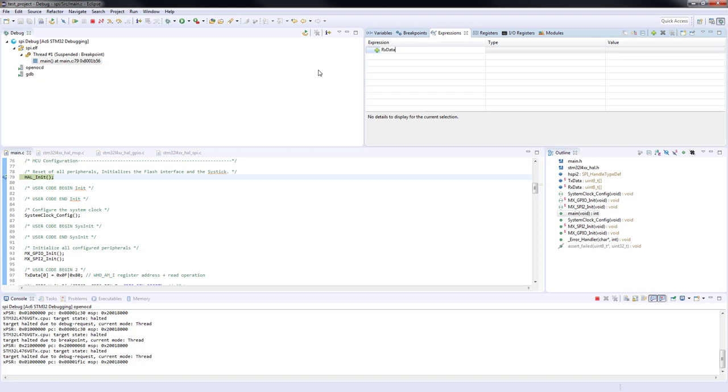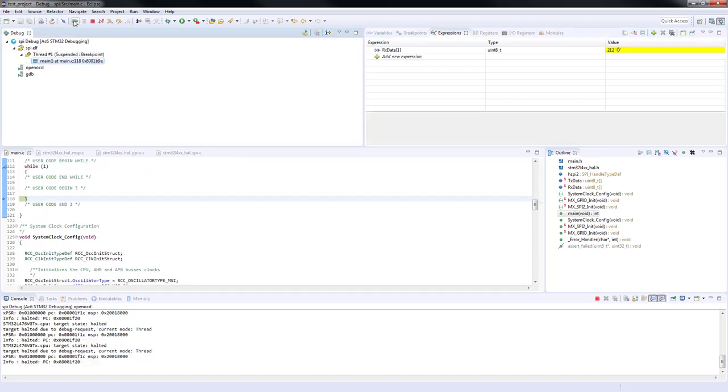Now we will run the program. As you can see the program execution stopped in the breakpoint. Also we have received the value 212.